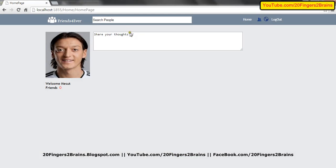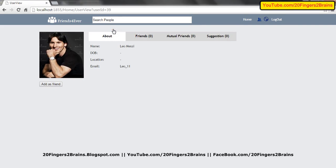Now I'm going to upload a profile picture for Mezut as well. You can see we have uploaded the profile picture for Ozil. Now in order to add Leo Messi as my friend, I have to search Leo Messi. As soon as I type Leo, Leo Messi appears in the search box.